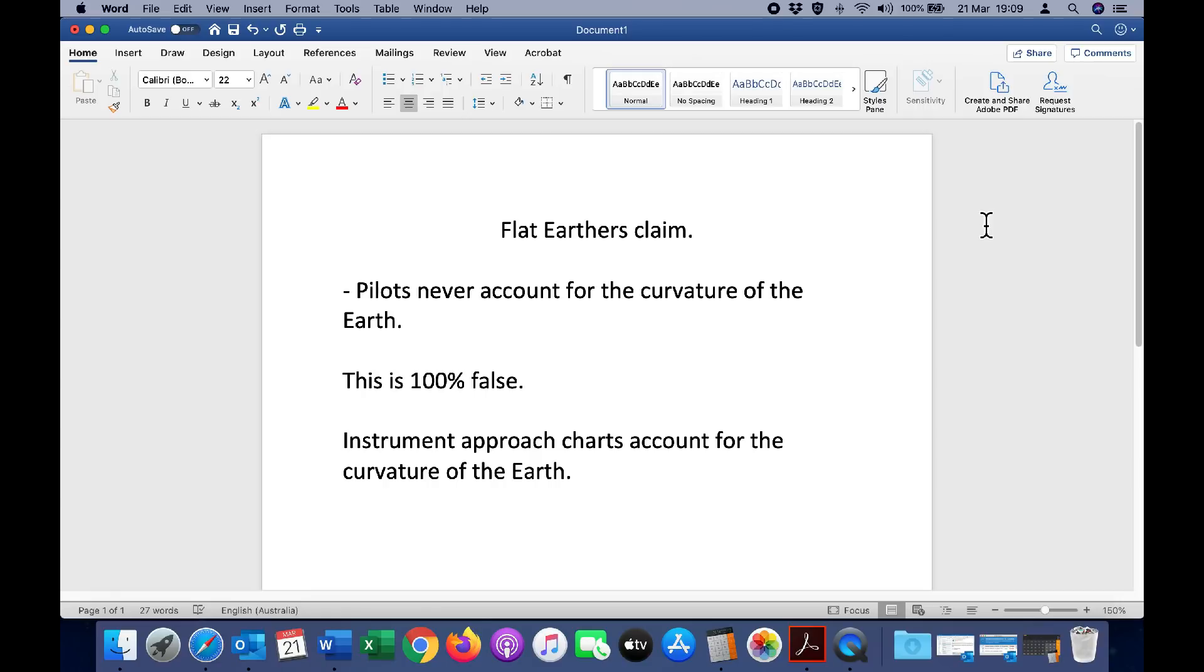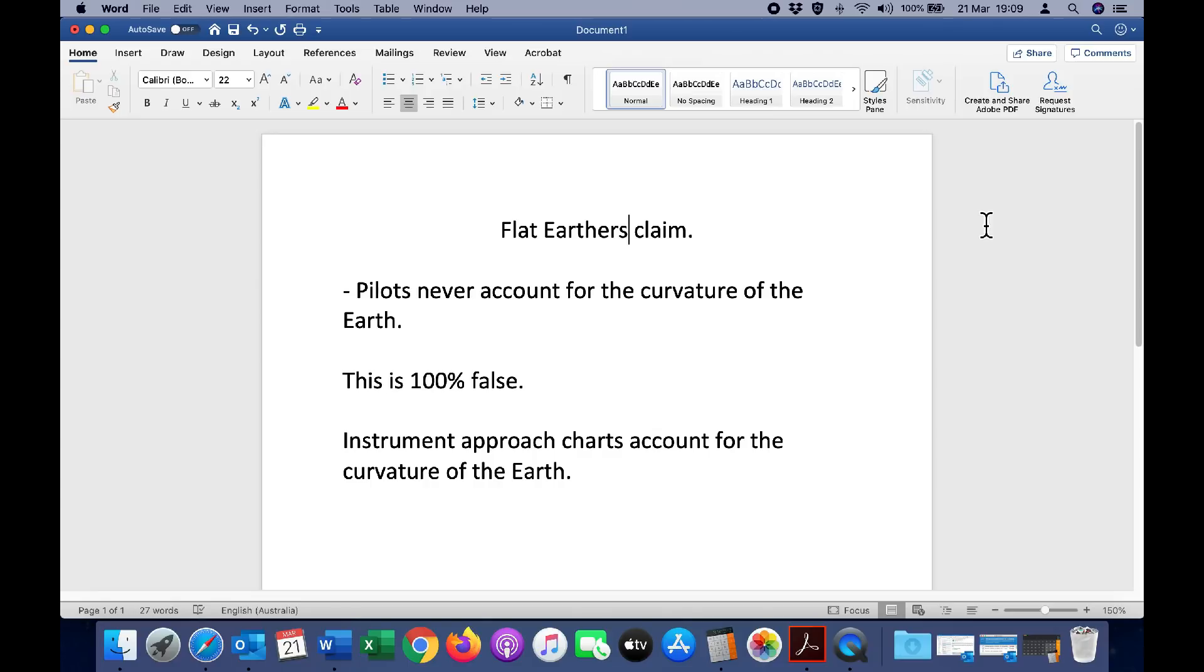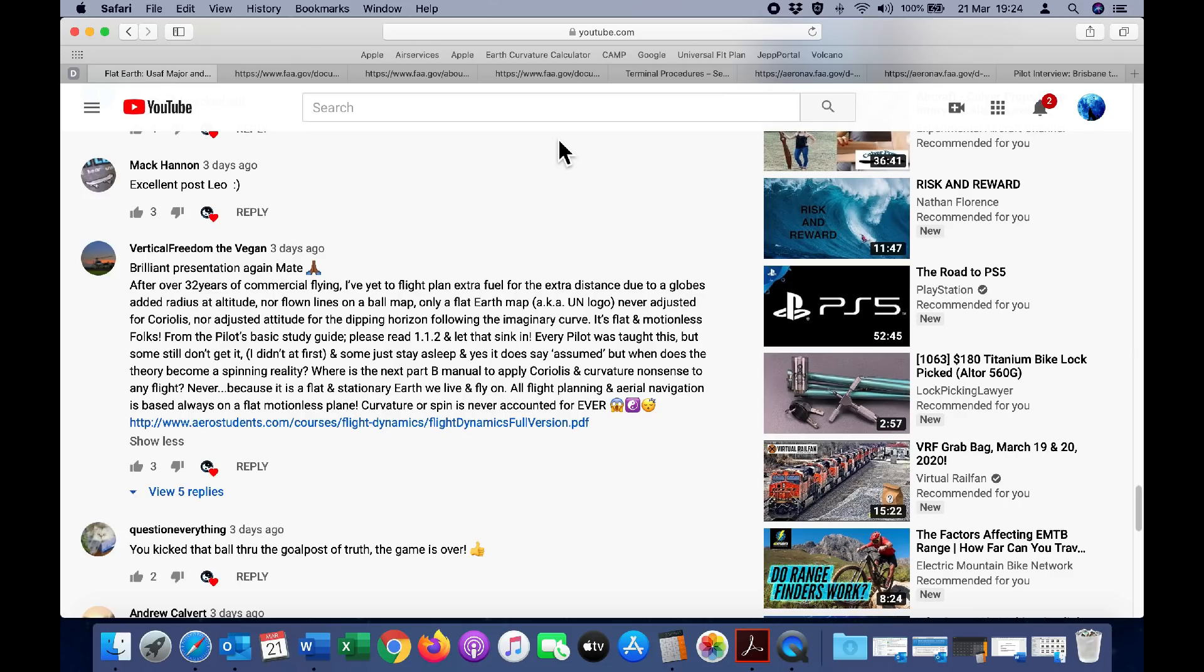One of the main reasons flat earth claims caught my attention is that many of them relate to pilots and the way they fly around the earth. One of the claims I've seen many times over the years by flat earthers is that pilots never account for the curvature of the earth. This is 100% false. Instrument approach charts do account for the curvature of the earth.